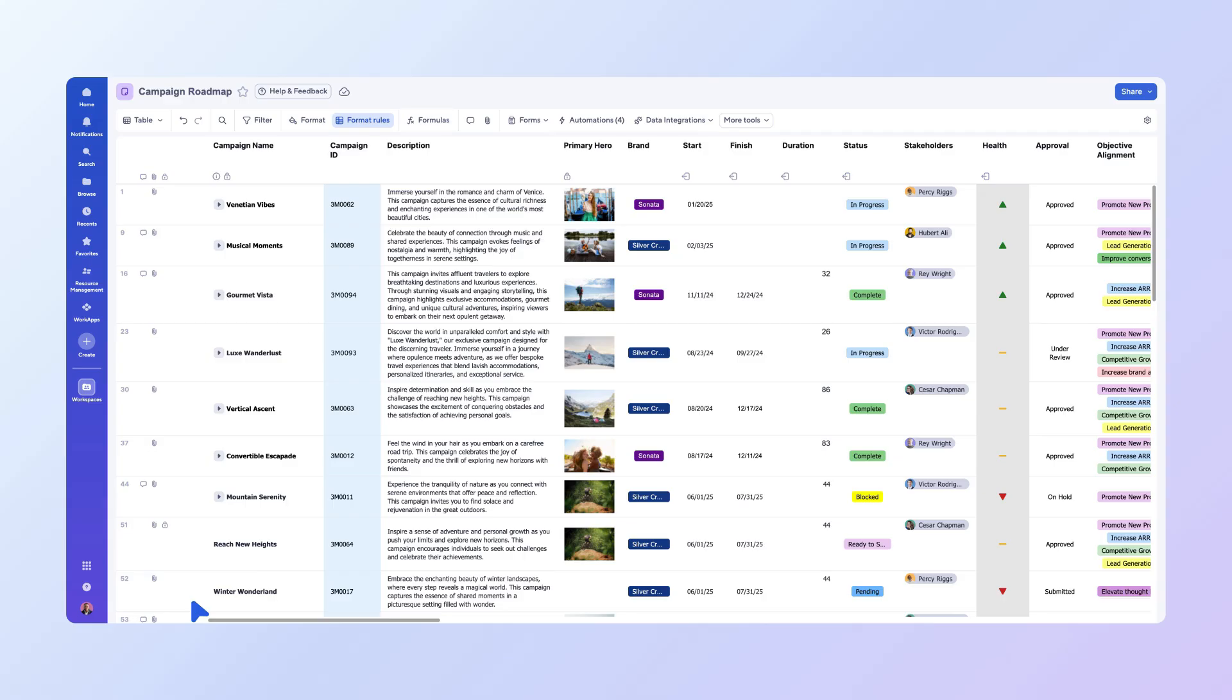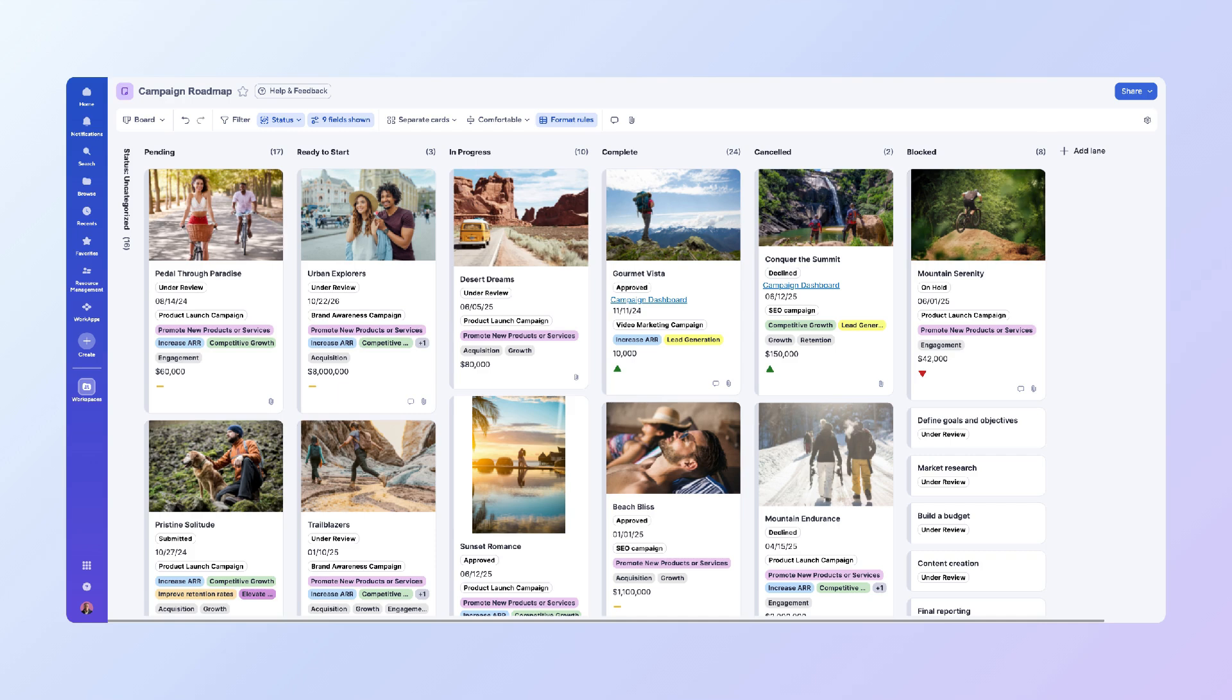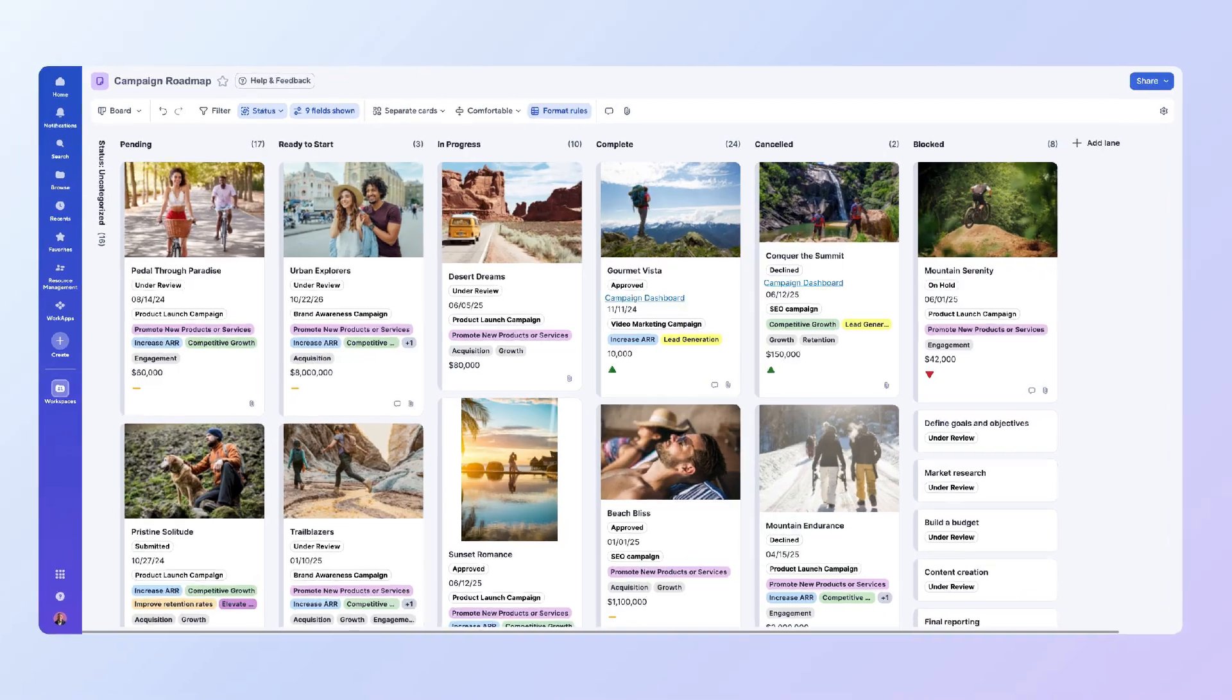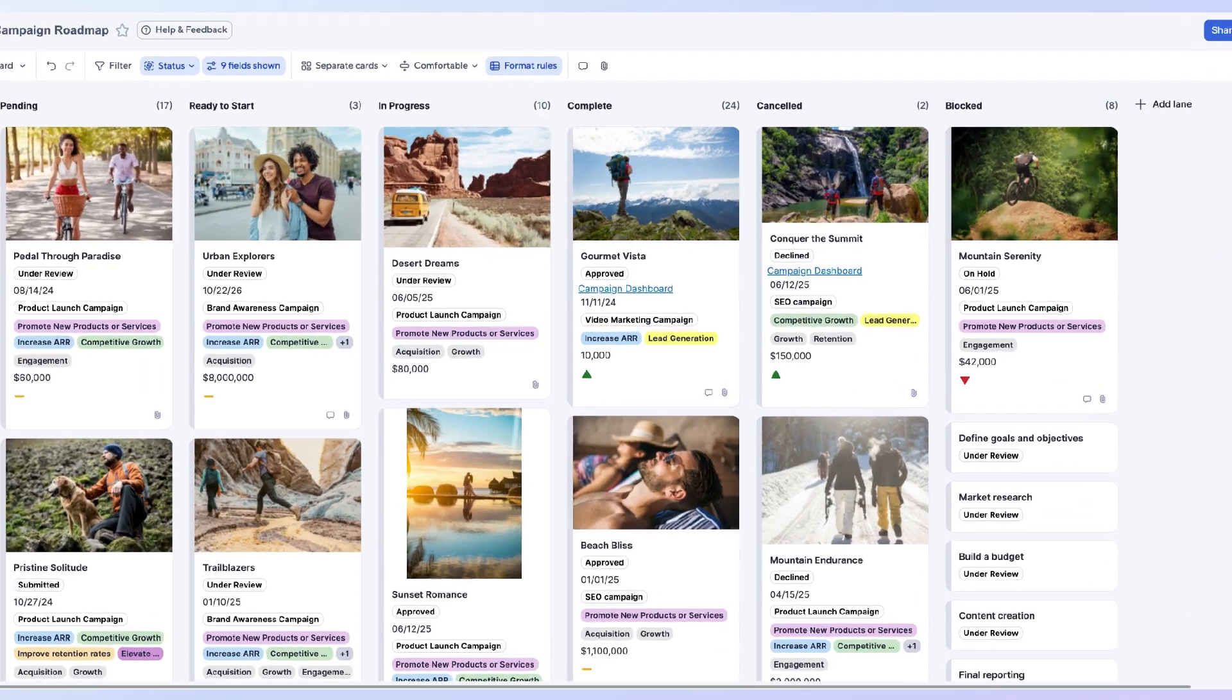Now, select the View drop-down menu in the toolbar. From the drop-down options, select Board. Your sheet is now transformed into a visual board, providing a shared overview of your roadmap.